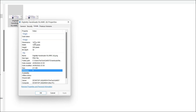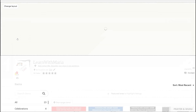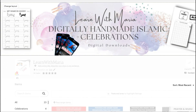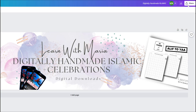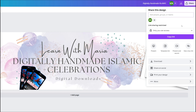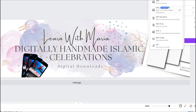Now let me show you how to actually download this so you don't get a blurry banner and it's nice and crisp, just as you see it while designing in Canva. Go to Share on the right-hand side of the screen, then click on Download.